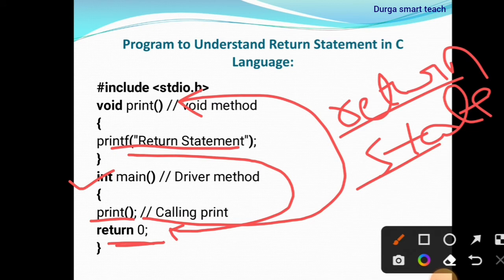So here the return statement is used to return a value. It will not return any integer value — it returns 0.